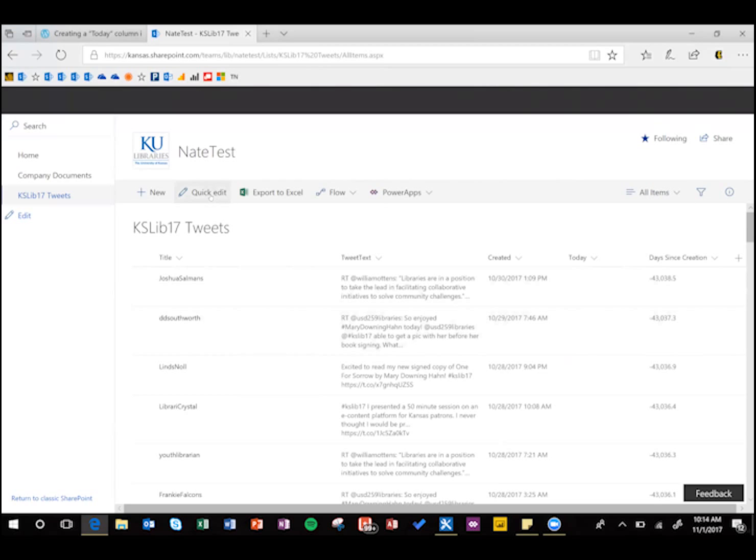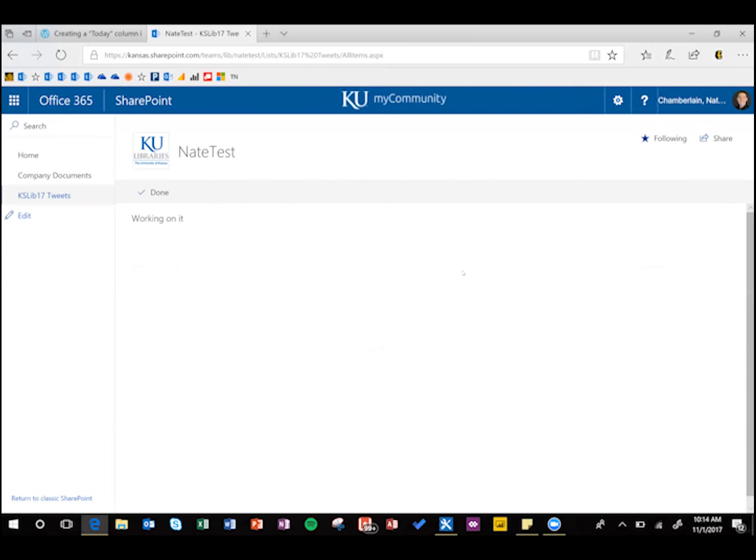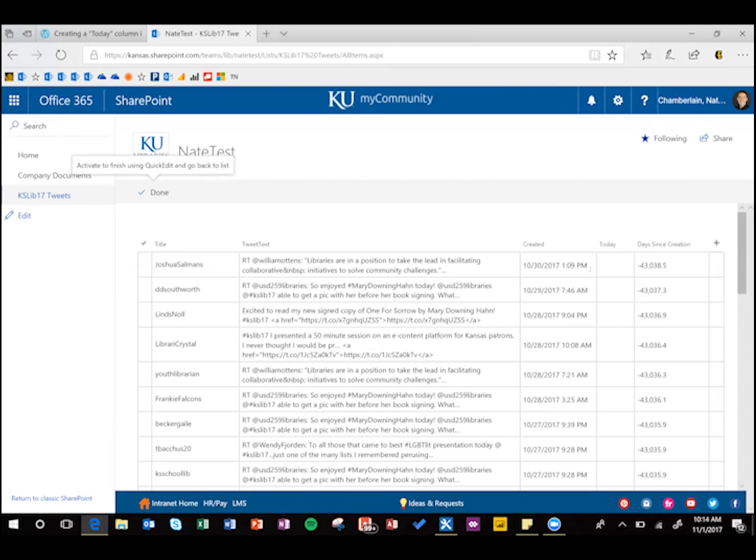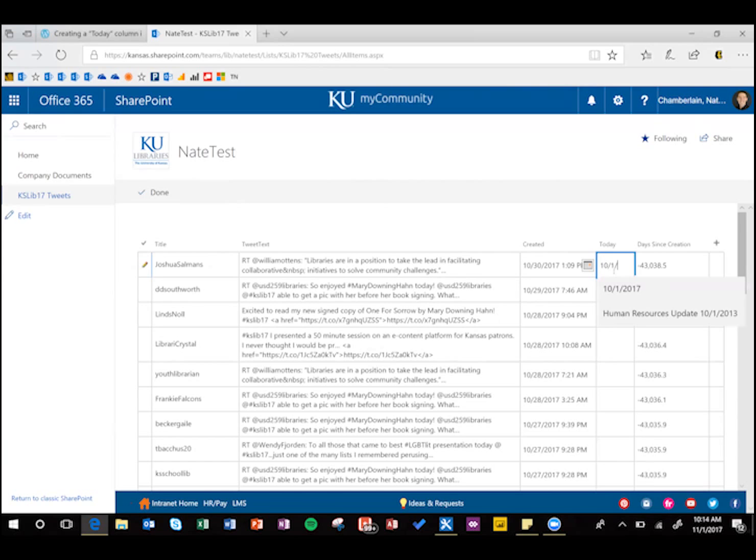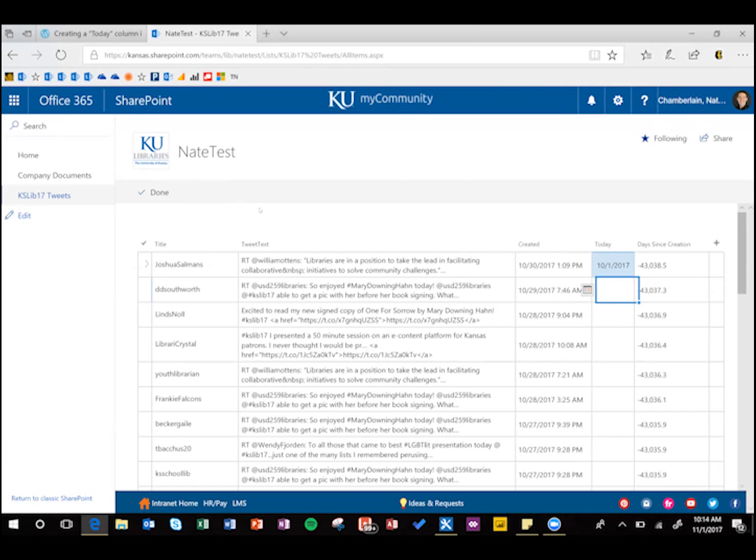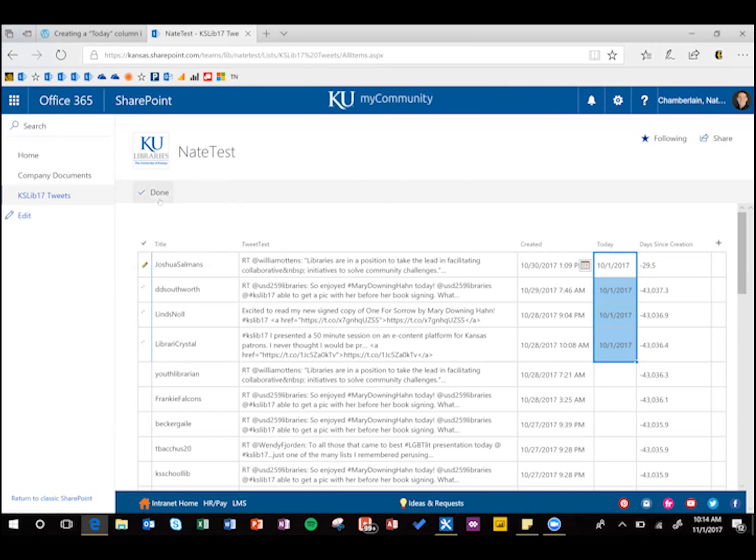Then to test it, I just need to trigger it, so we're going to change some items, and instead of today, which is November 1st, I'm going to set it to October 1st, just to make sure that it's working. Let's go ahead and do that for a few of these.